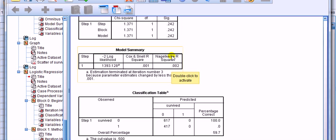Now, depending on your field of application, some people will report this Nagelkerke, some people will report this Cox and Snell. Some people won't report either. They'll report the minus 2 times log likelihood. The minus 2 times log likelihood is like the residual sum of squares.